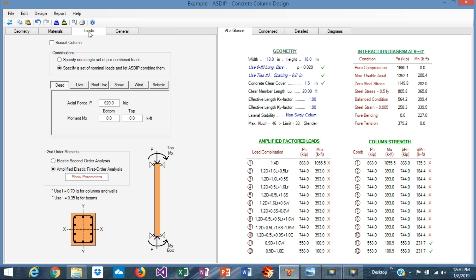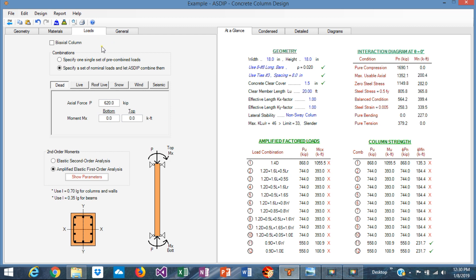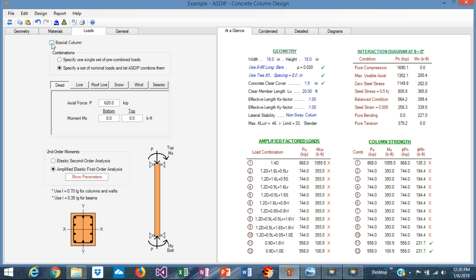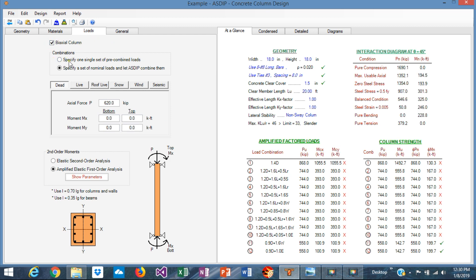This is a biaxial column so let's check this box. Let's use a set of nominal load cases because we were given the dead, live, and wind loads.